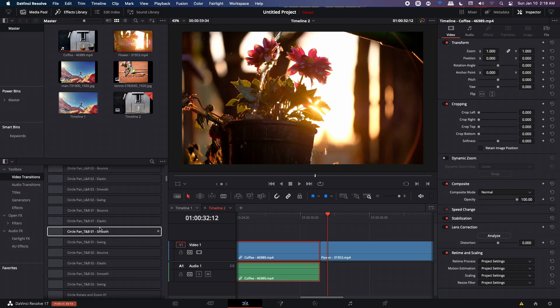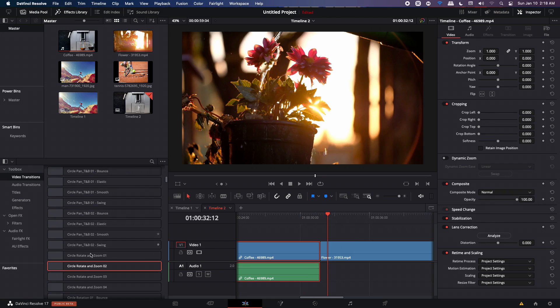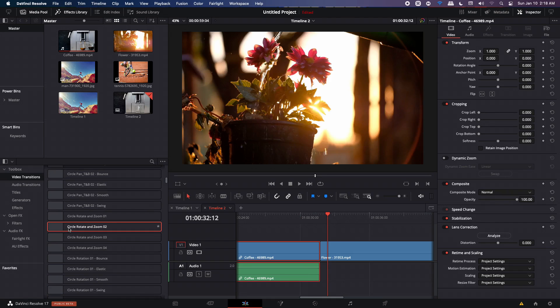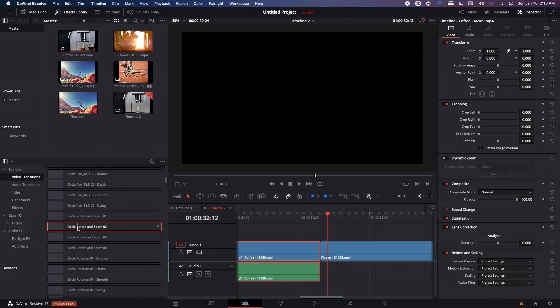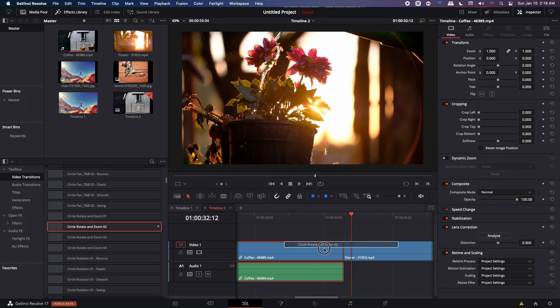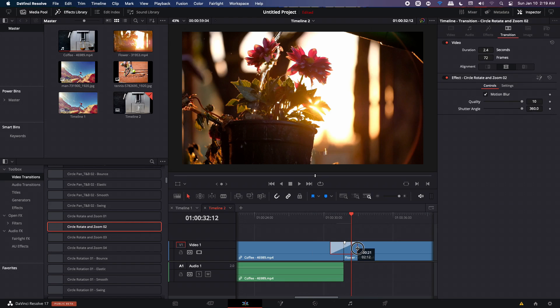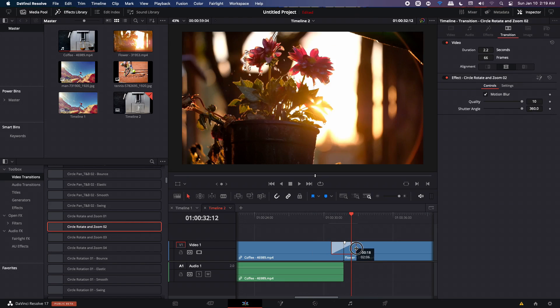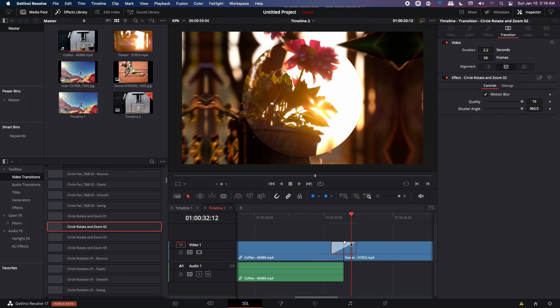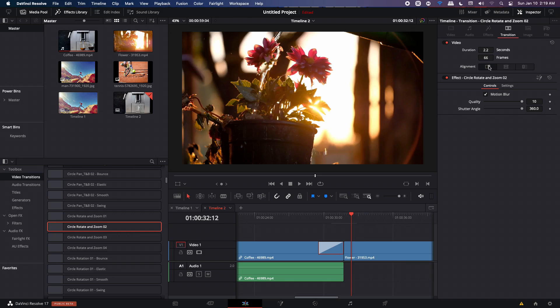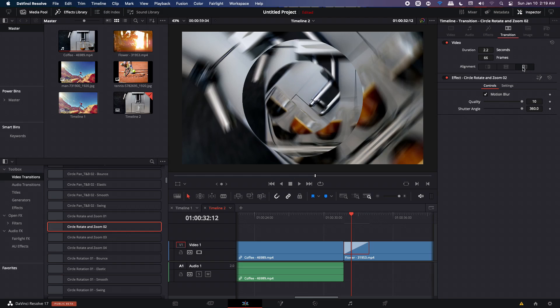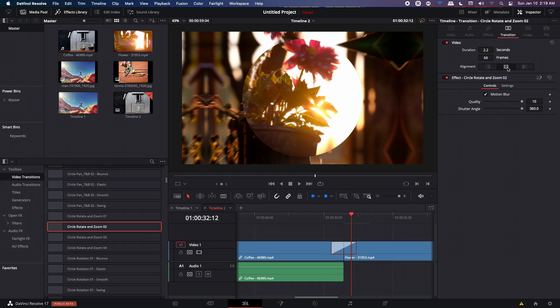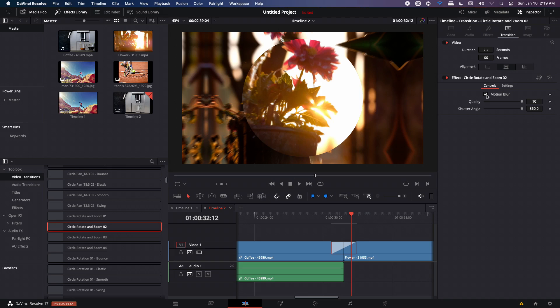So now let's just apply any transition. So I'm going to apply this circle, rotate and zoom. Let's apply that. And now you can select that transition and change its length. So I'm going to keep it around two seconds. And on the right side, you can see that we have the duration and the frames over here. And you also have the option to align the transition at the end of the first clip or at the beginning of the second clip or you want to keep it in the middle. Then we also have the controls for the motion blur. You can turn that off if you want.